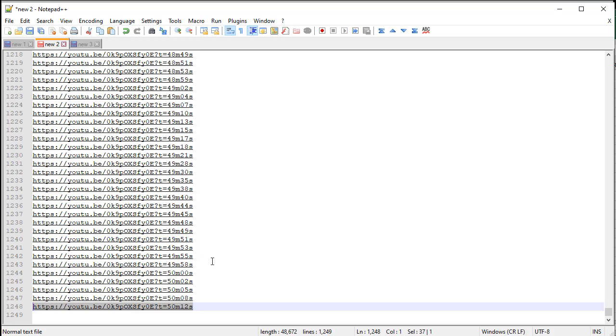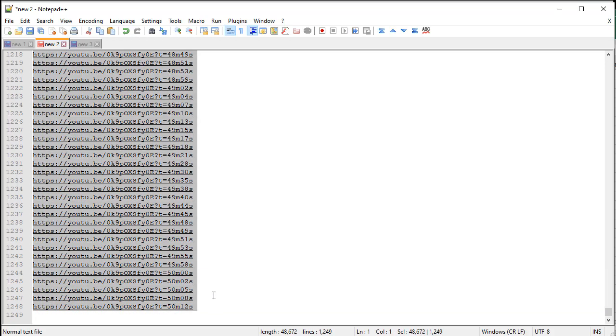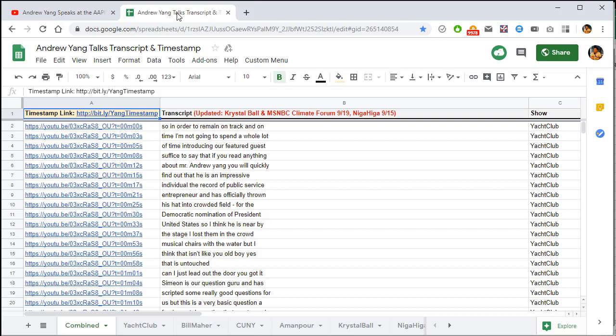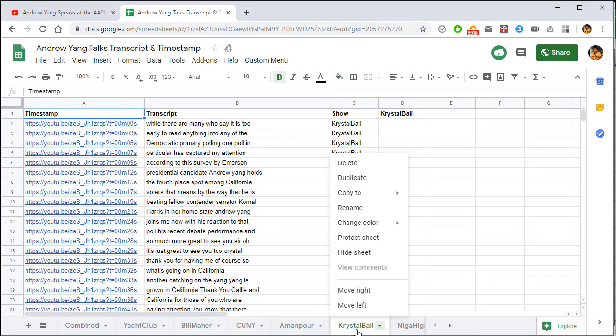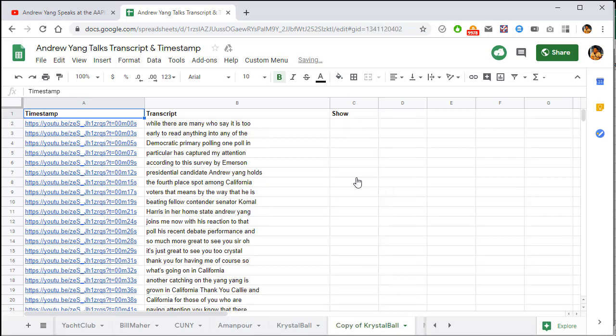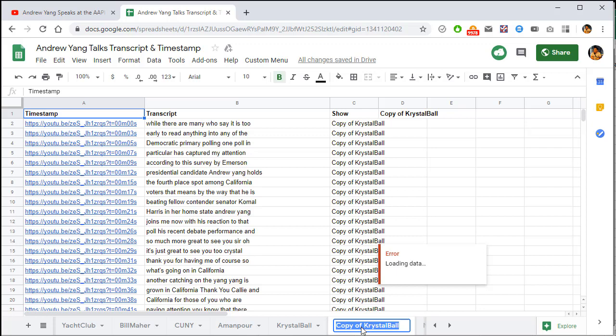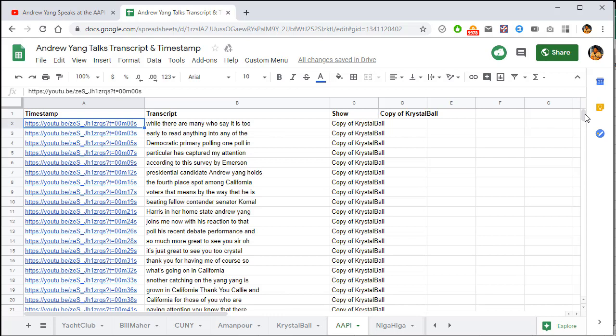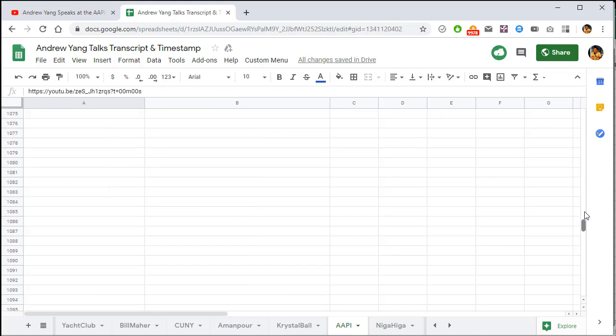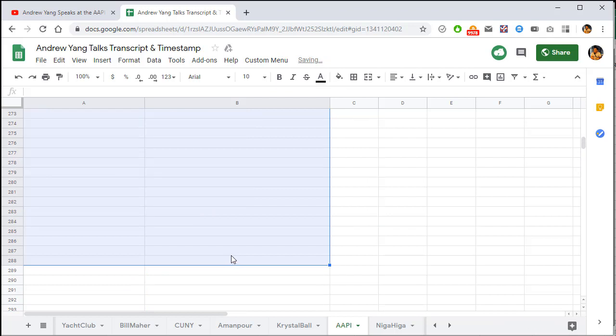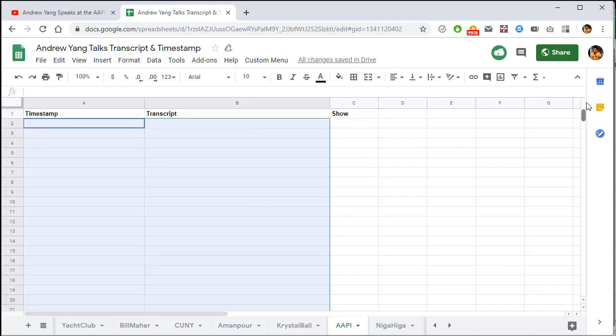And then we just copy this. Go to the spreadsheet. Right click on one of them. Say crystal ball. Right click and duplicate. And then type in, what is this one? AAPI. AAPI. So let's type in AAPI. Delete all this. Highlight all of it and delete it. And now paste the time in.